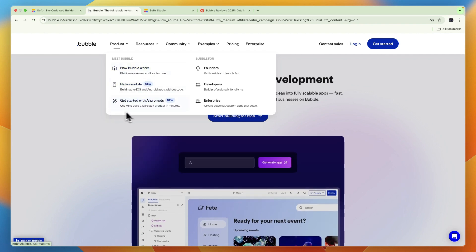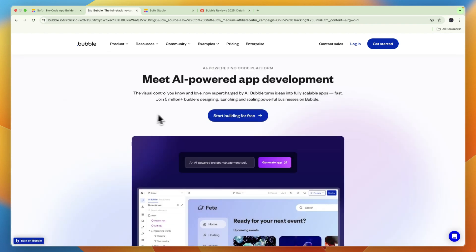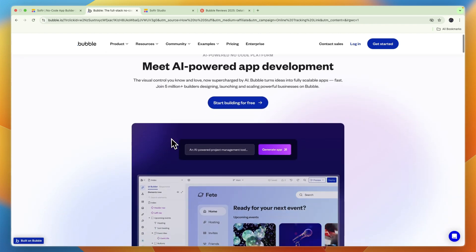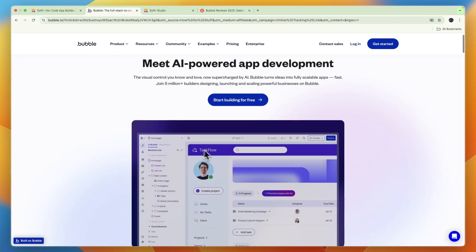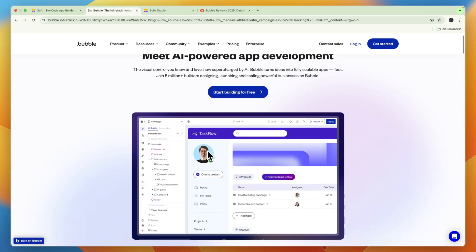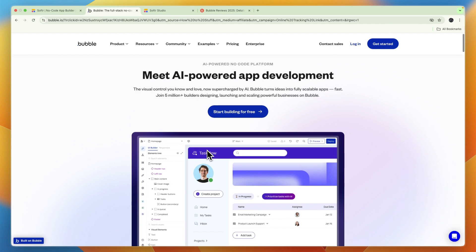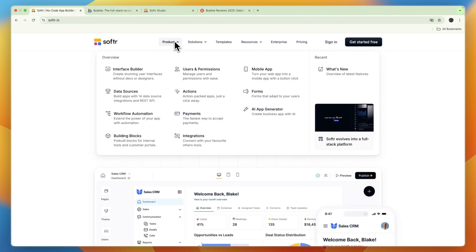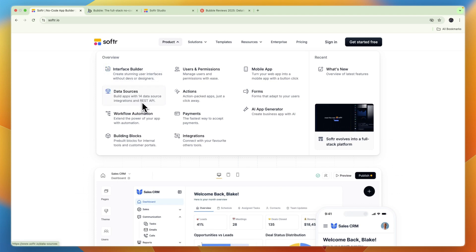They also have AI, so you can just get started with AI prompts as you see right here, and based on that it will build part of it for you. Now Softr's overview - you can see they have an interface builder, you can build apps with 14 data source integrations including for example Airtable.